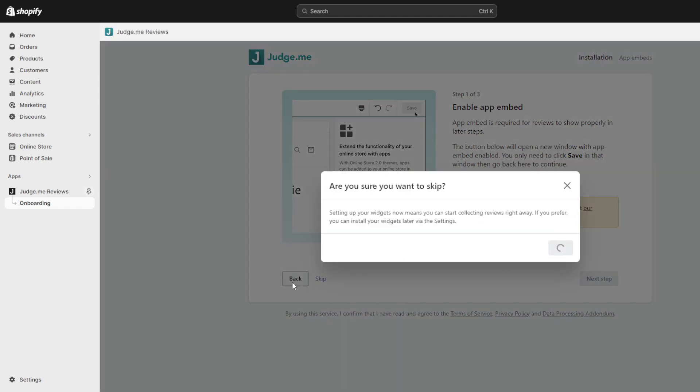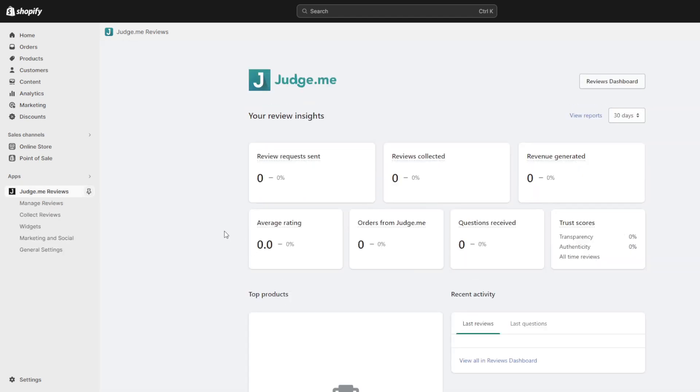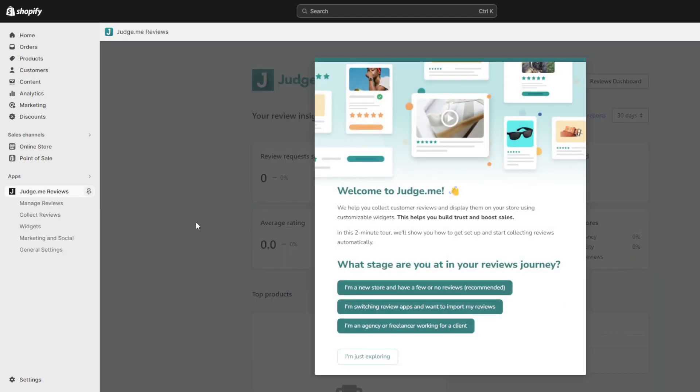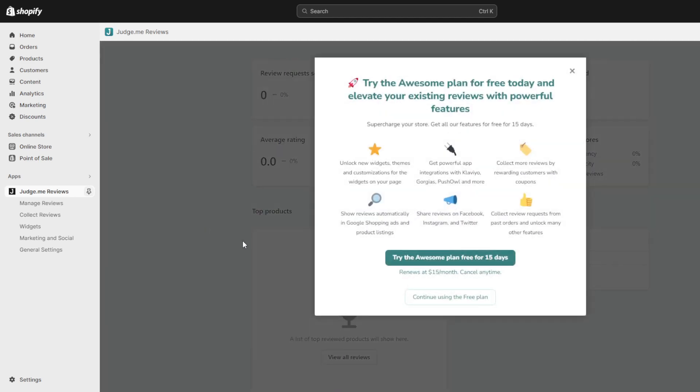Here comes the most anticipated step as we manually upload those CJ dropshipping buyer images, star ratings and comments into judge.me for showcase in Shopify.